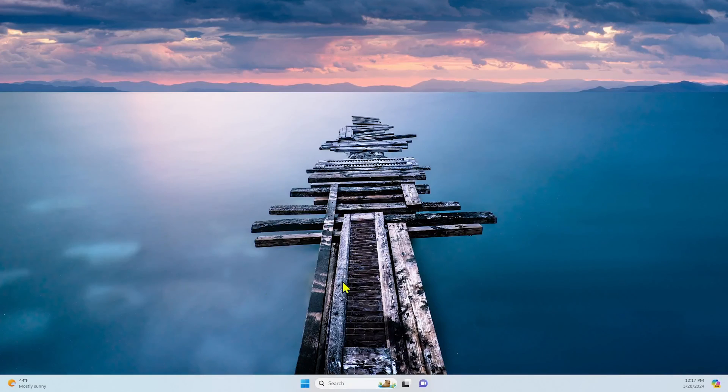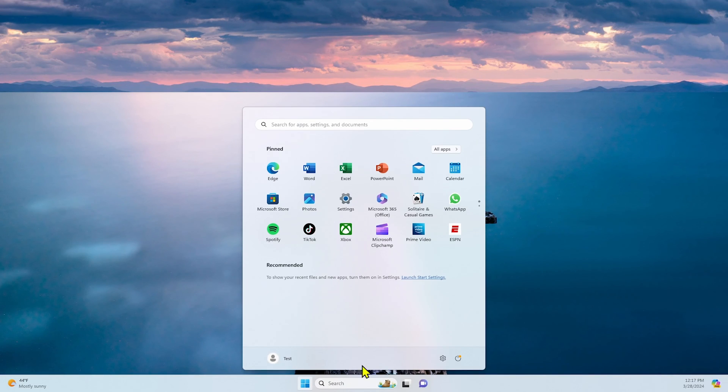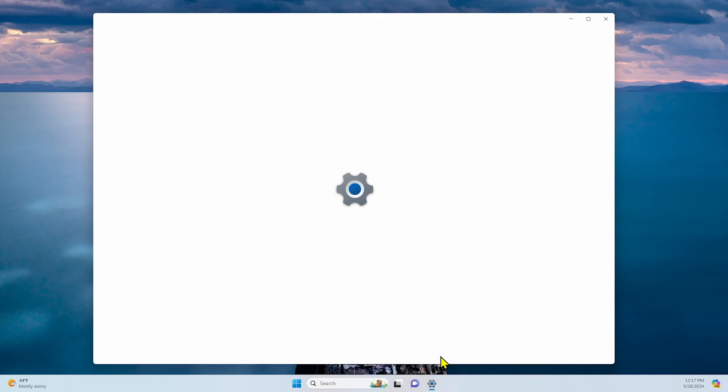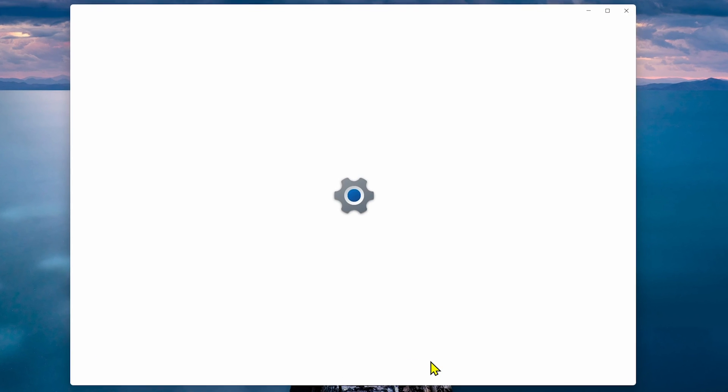To configure your network and ethernet settings on a Microsoft operating system like Windows 11, you'll need to follow a few easy steps. Open the Start menu and click Settings. Choose the Network and Internet option. Select Ethernet.